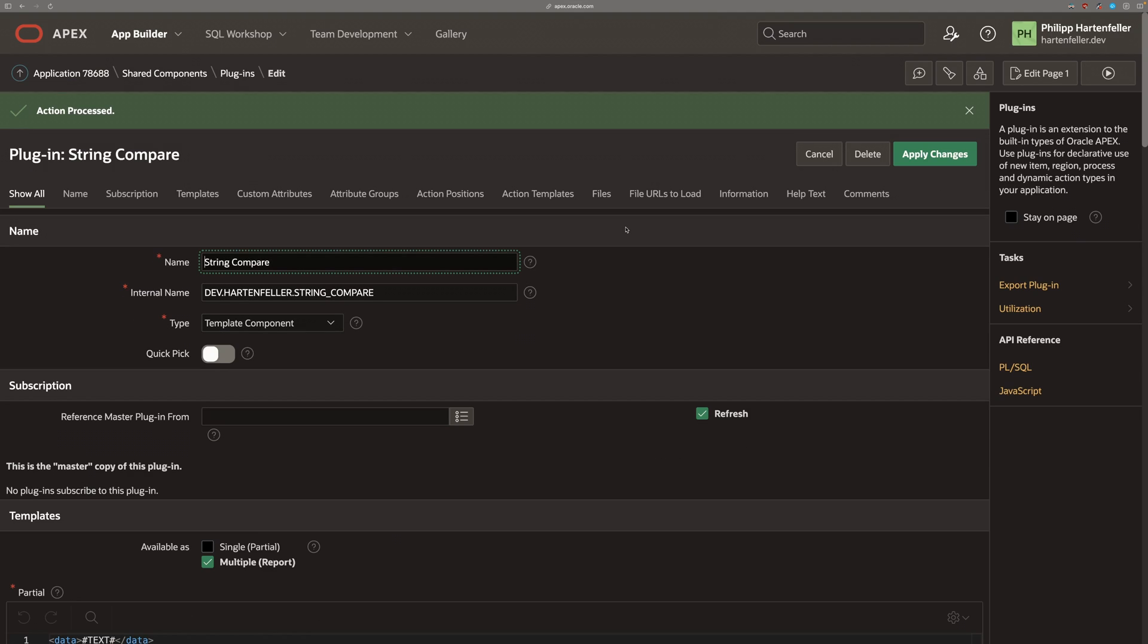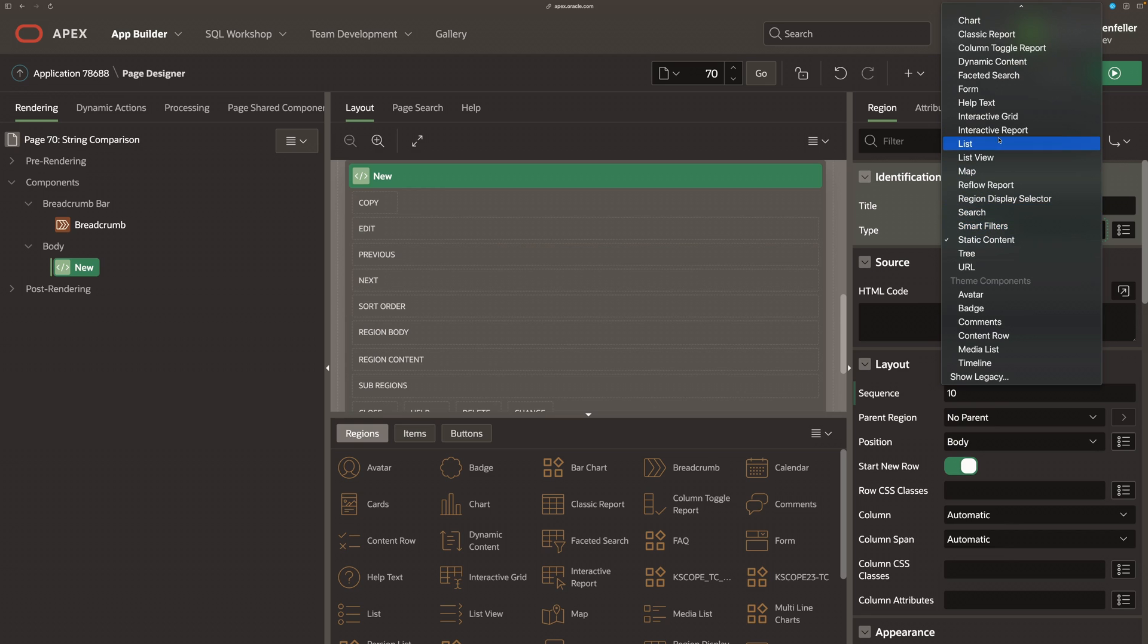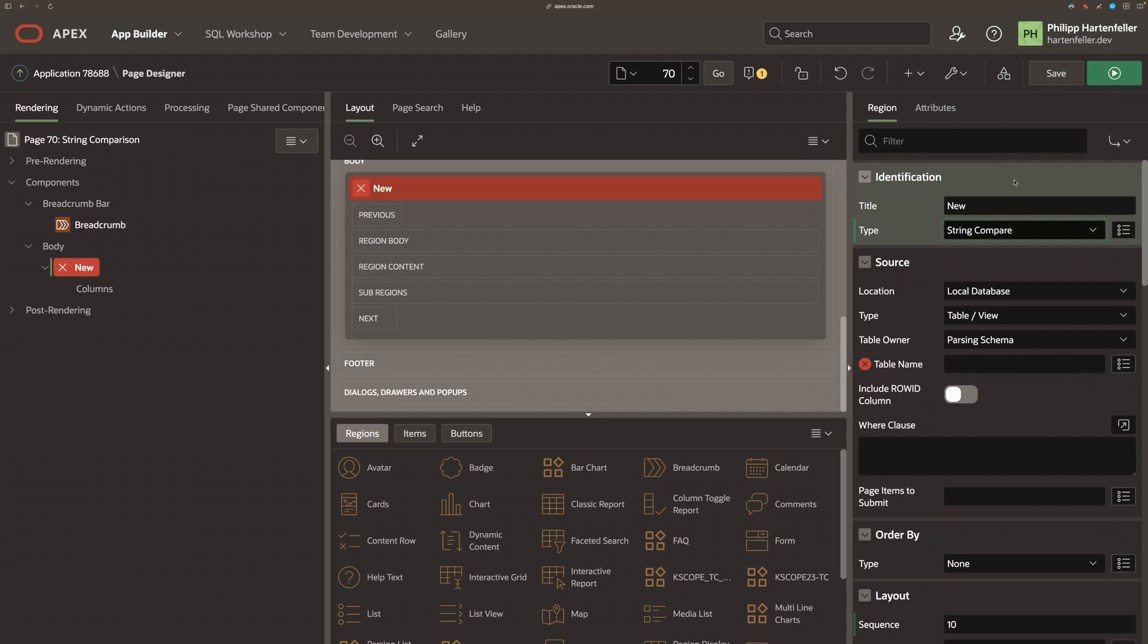And now we need to actually use it on a page to see if it works. So on a fresh page, we just create a region of this template component.